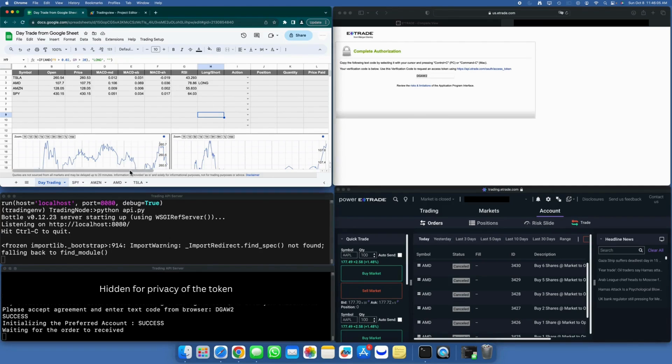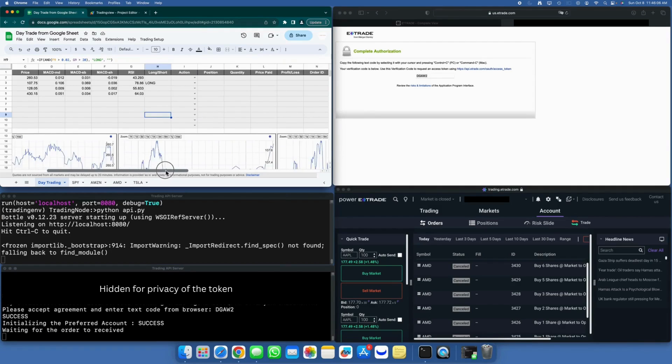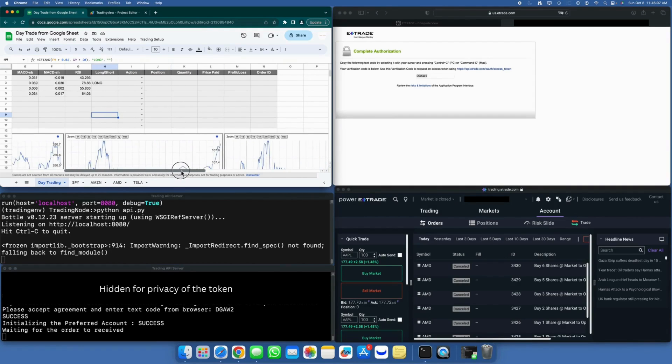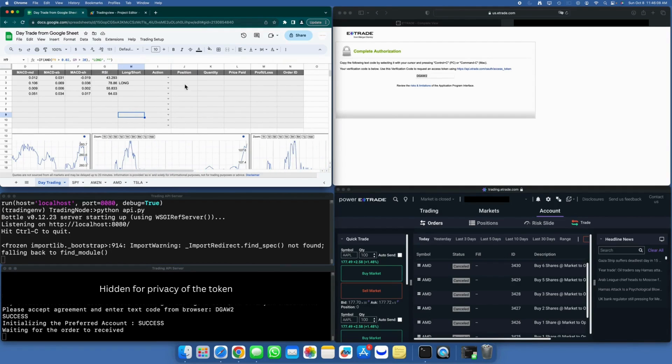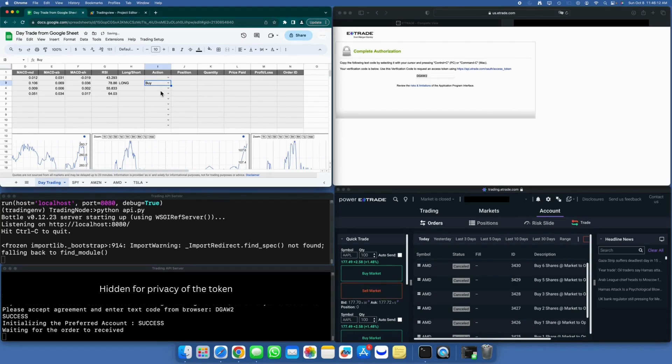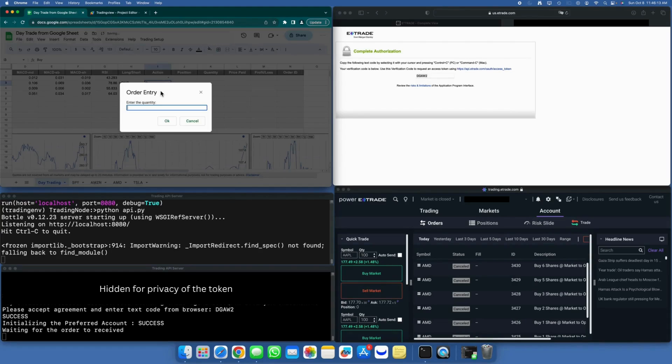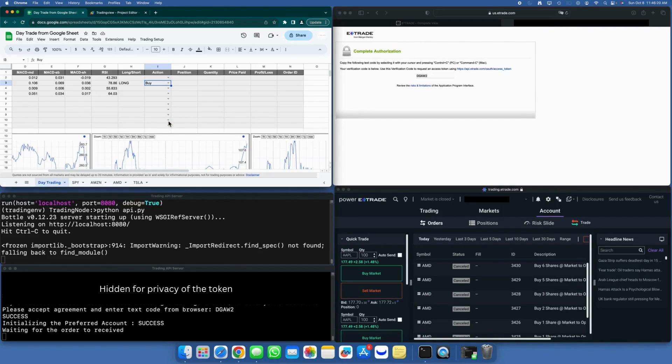Let's witness it in action. Here, for AMD, I've identified a long signal based on specific criteria. I'm going to initiate a buy action directly from Google Sheets. Enter the quantity of stocks you wish to purchase and click OK.